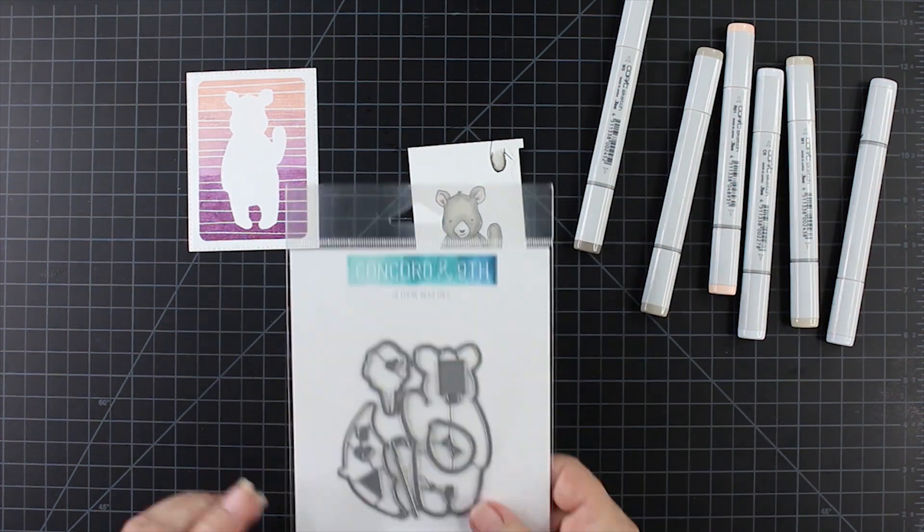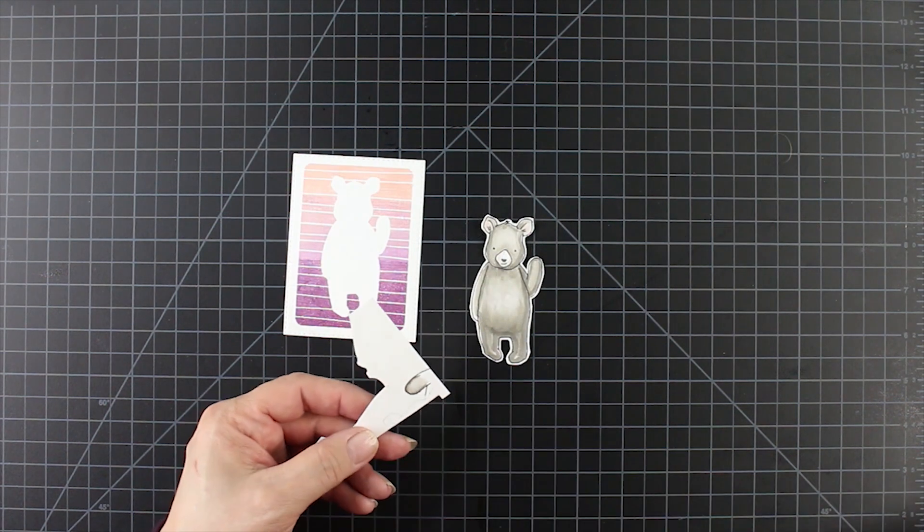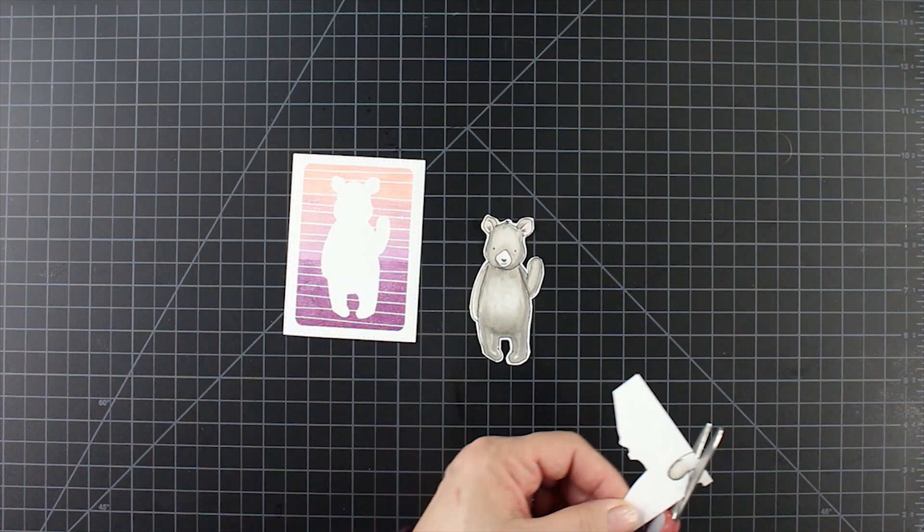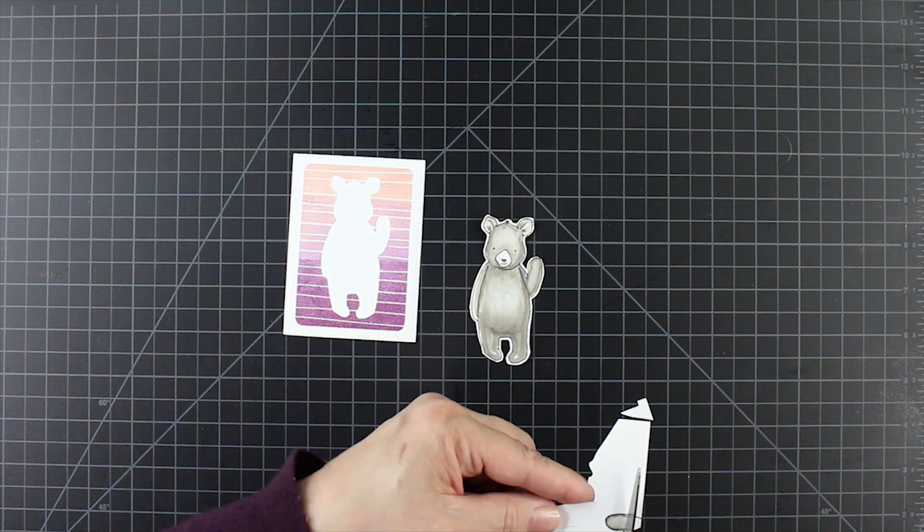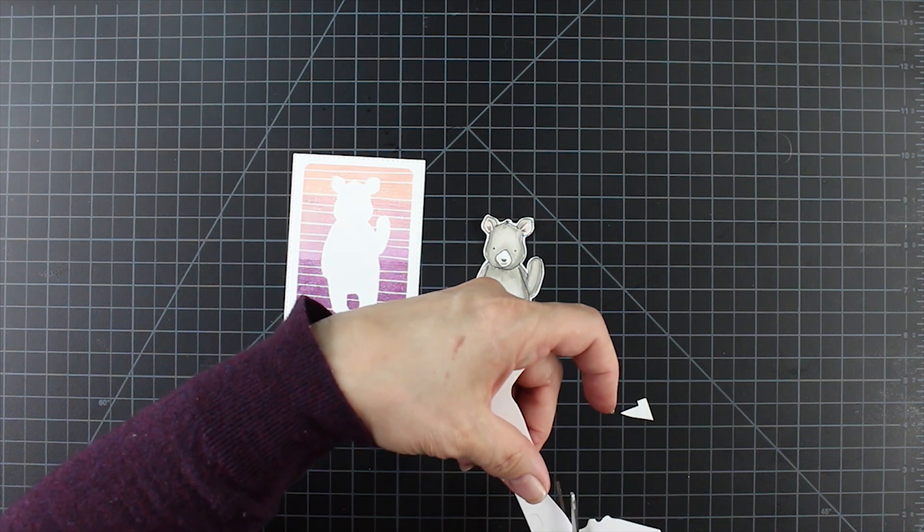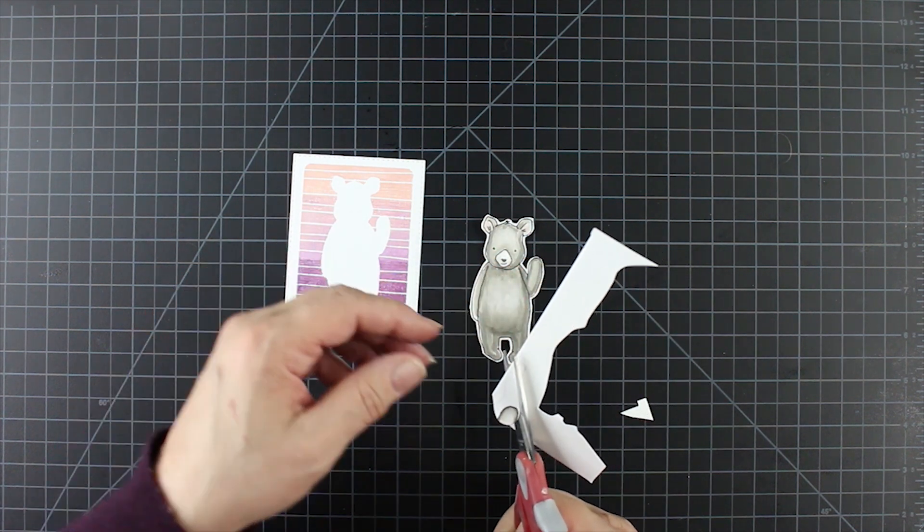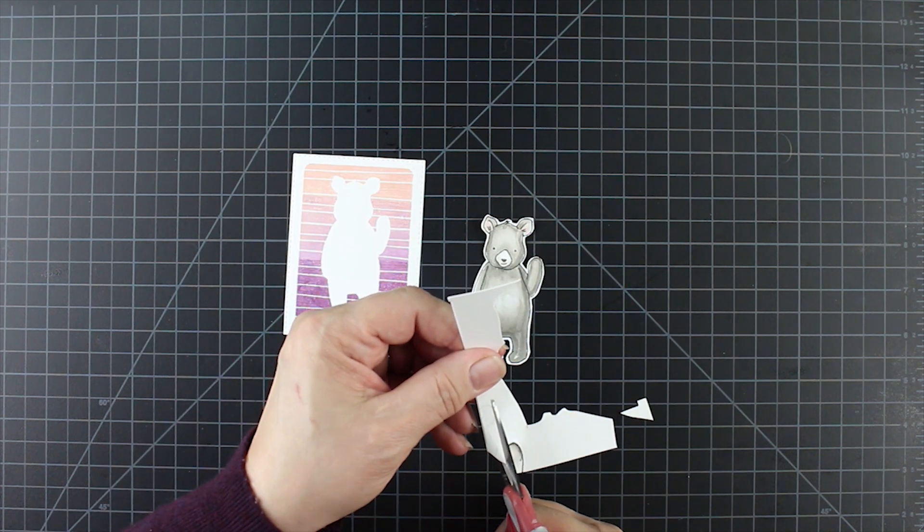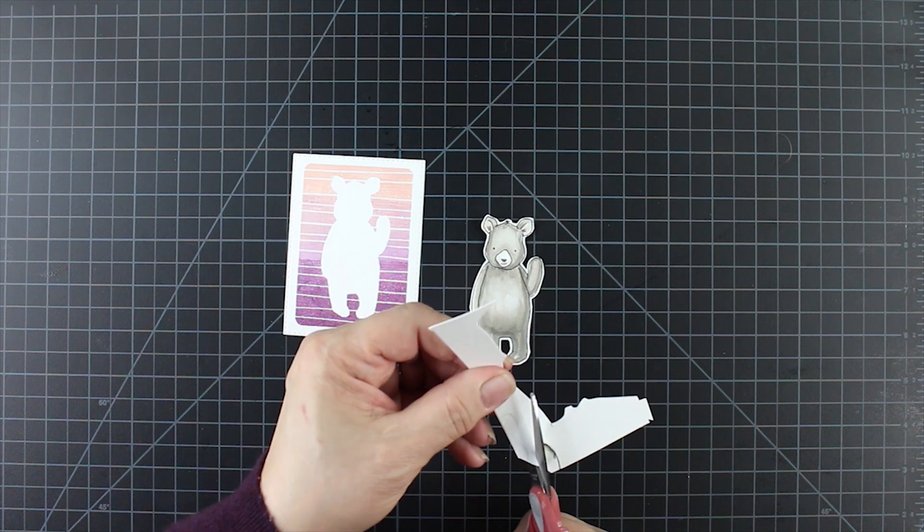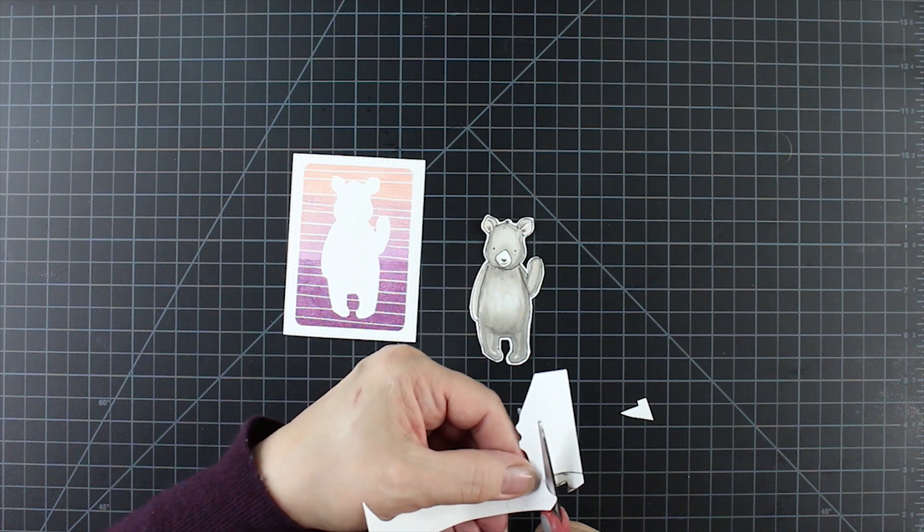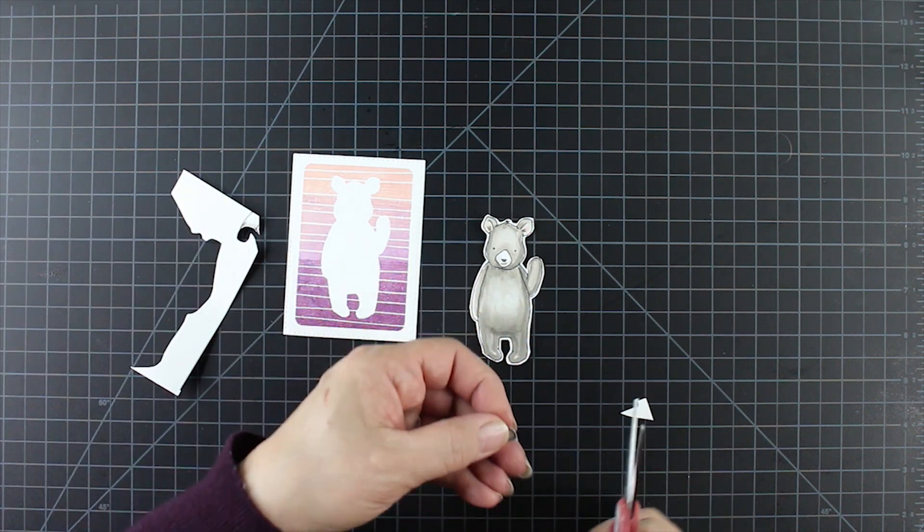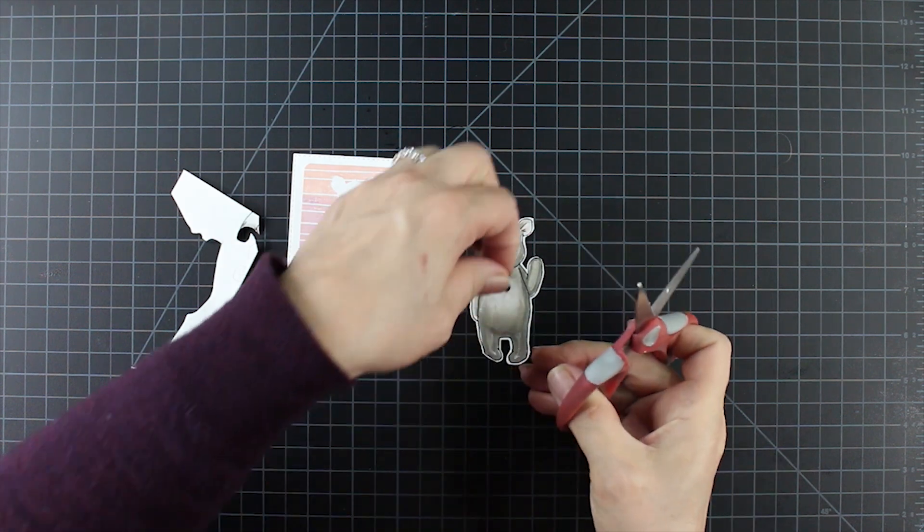With that done I'm going to use the die and cut out the bear, and then I'm fussy cutting out the little bit of paw. It didn't occur to me until now that I could have used the die and actually cut out the paw, and that might have been better, but I managed to fussy cut it.